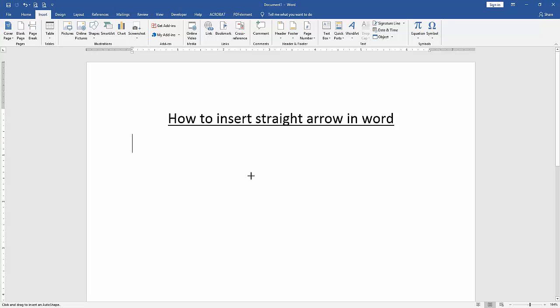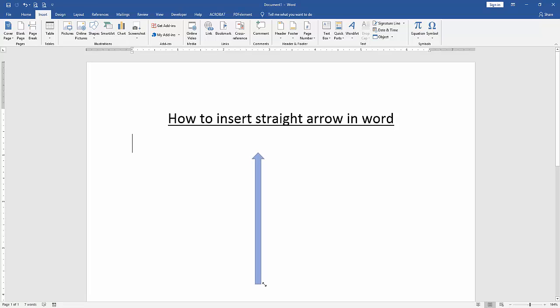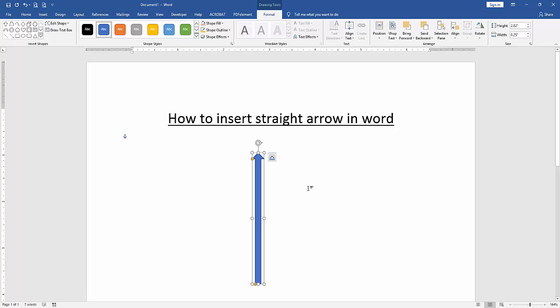Draw the arrow slimly. Now we can see we have inserted a straight arrow very easily.